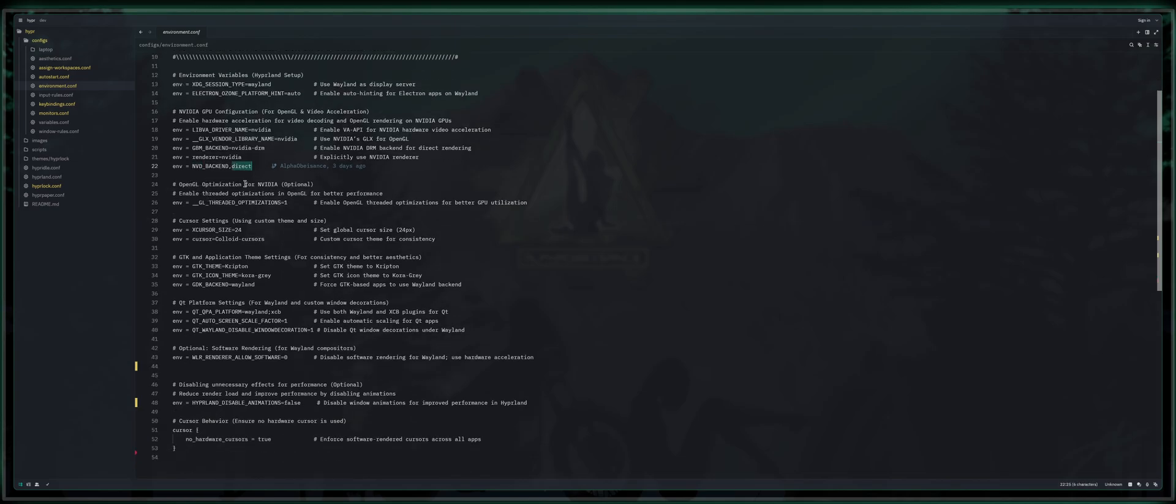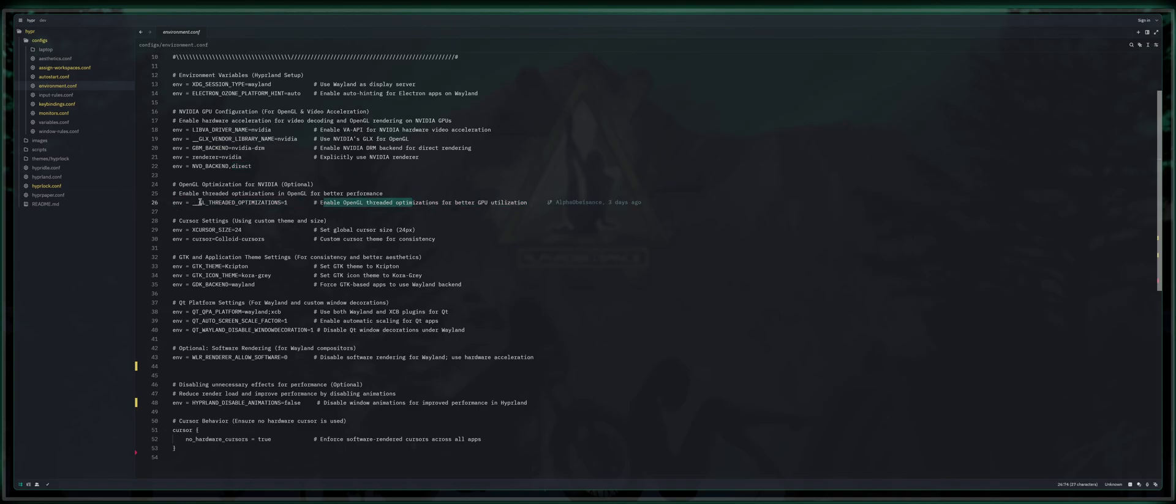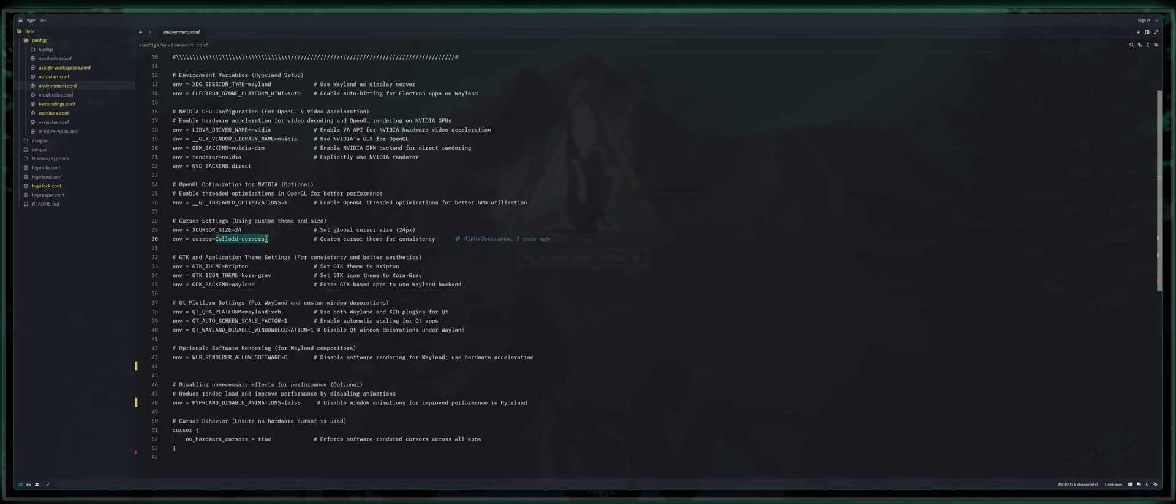OpenGL optimization for NVIDIA. Optional enable threaded optimizations for OpenGL for better performance. So enable OpenGL threaded optimization. GL threaded optimizations equals one. Cursor settings. So X cursor size, 24 cursor equals colloid cursors.